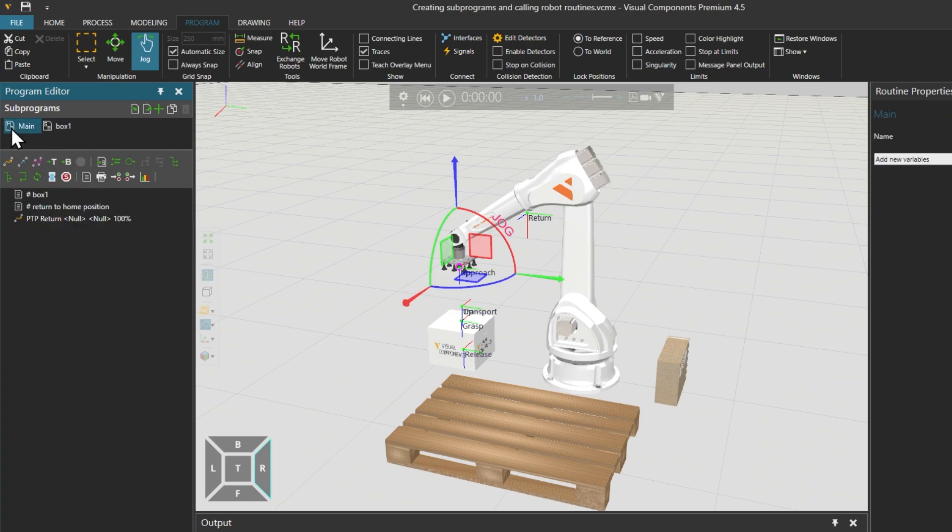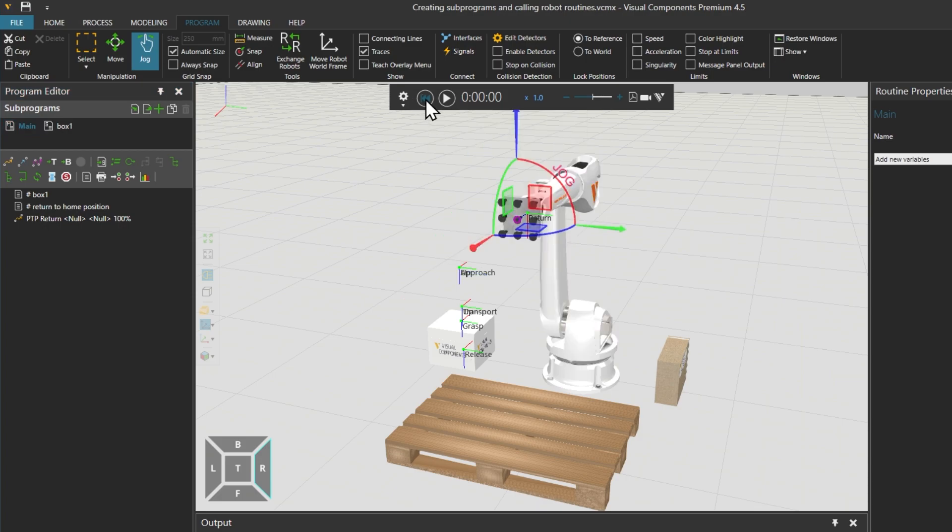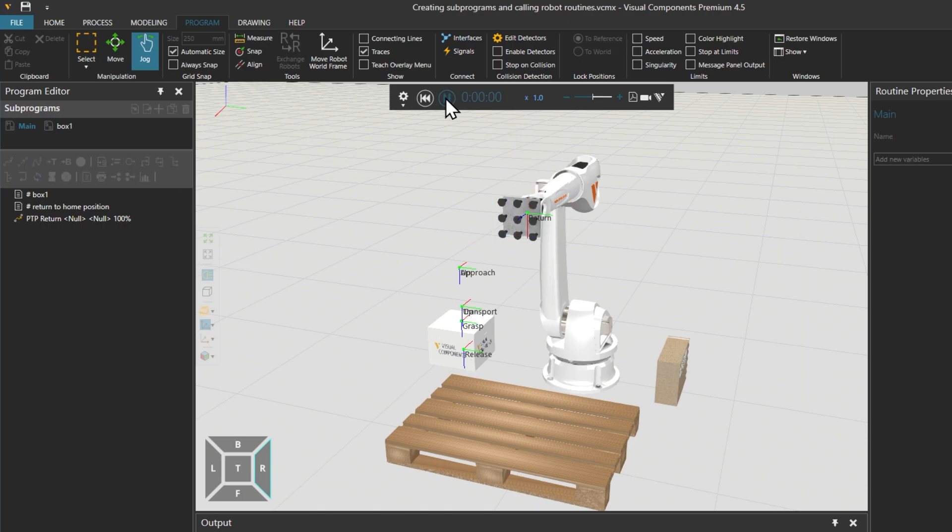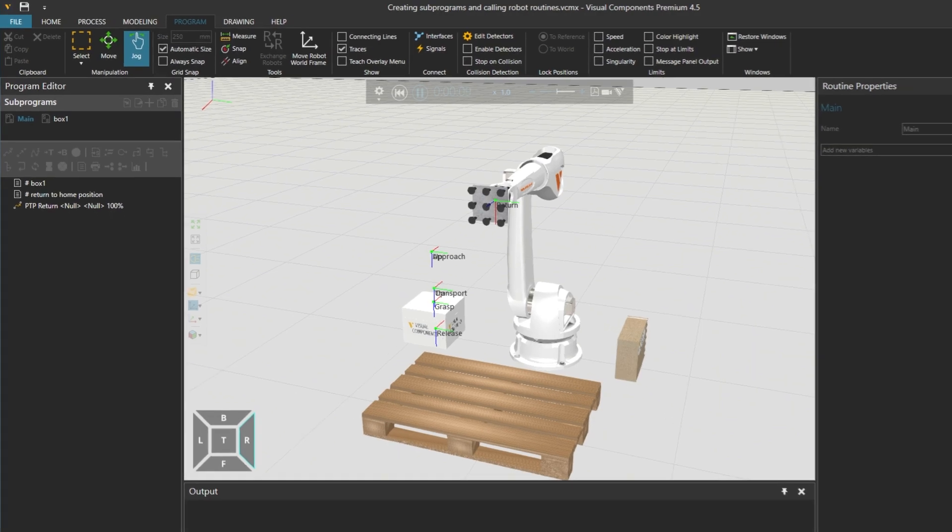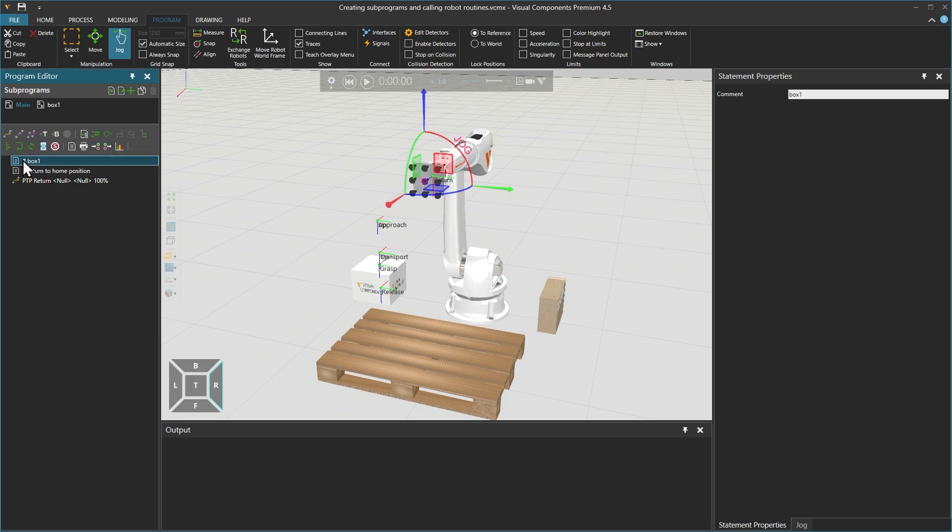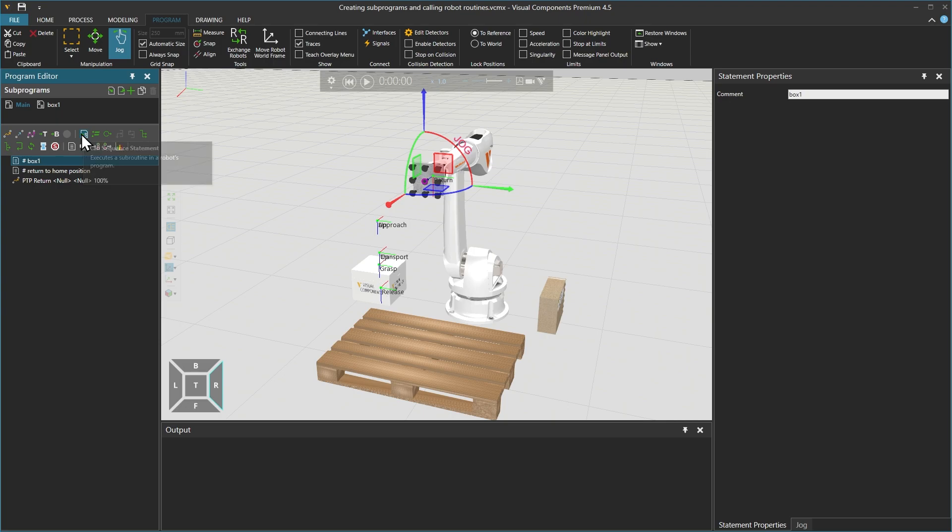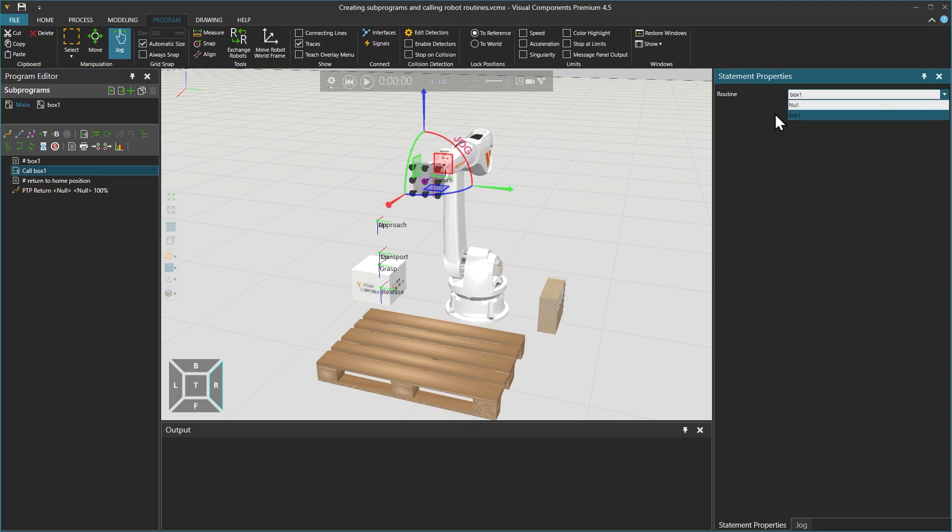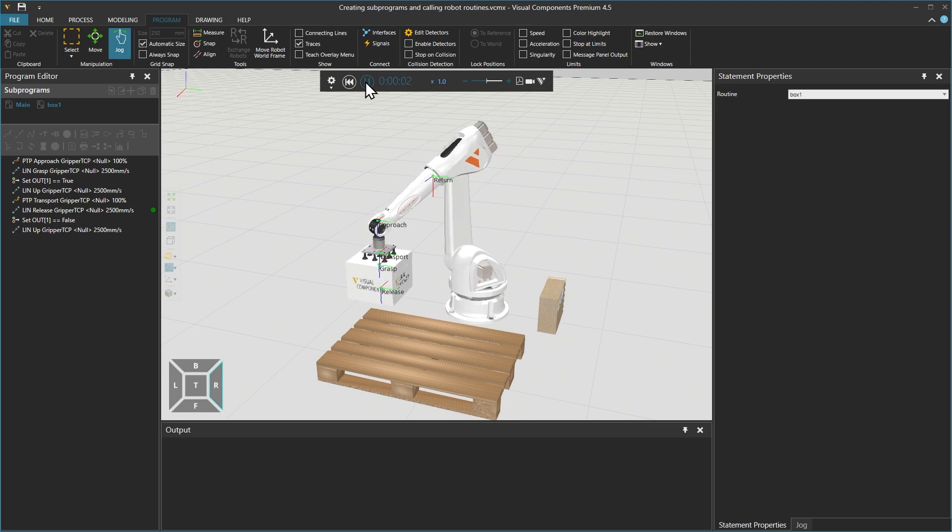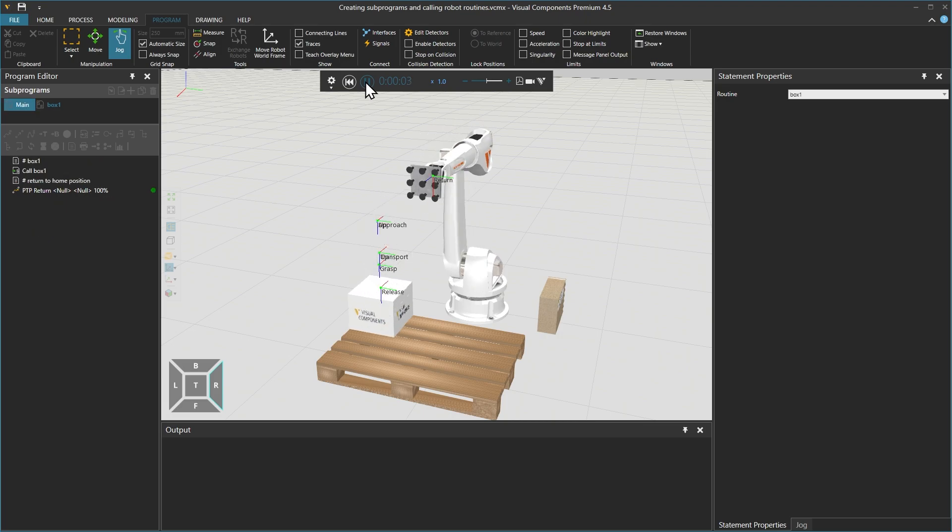Returning to the main sequence, we can see that only the comments and the PTP return statement that pushes the robot to its home position remain. If we then reset the simulation and click play, nothing will happen until we replace the motion statements we removed. Resetting the simulation again, select the box 1 comment, then use the call sequence statement option. From its statement properties panel on the right, select box 1. If we then reset and play the simulation, it will run the sequence like before.